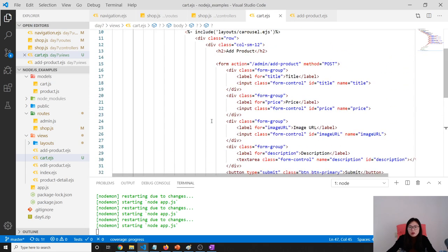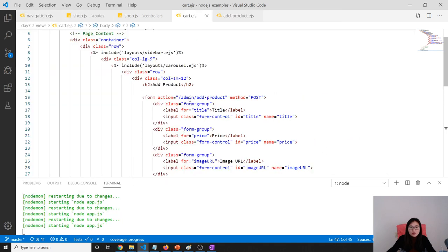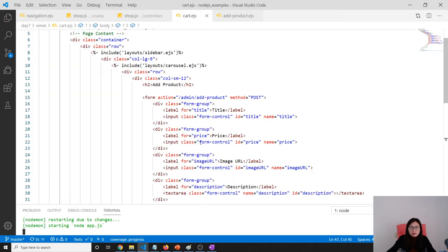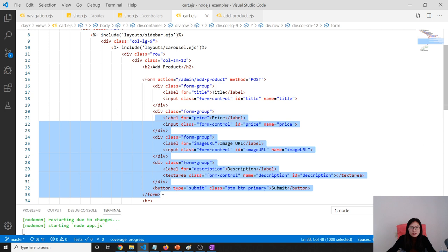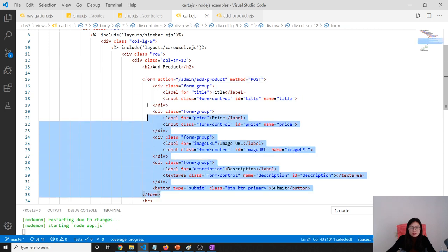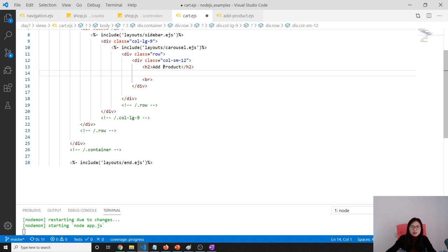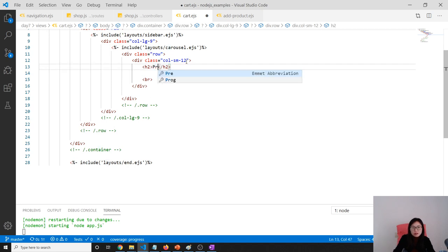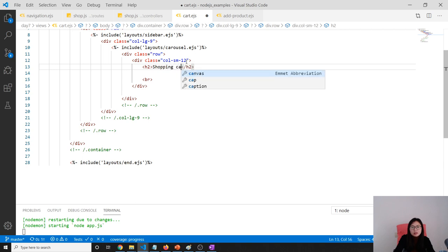I'm going to copy the structure from the add product page and put it here. What we are going to change is this part - the form part. We just remove everything and say shopping cart detail.